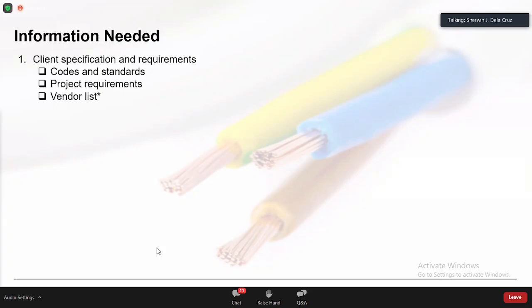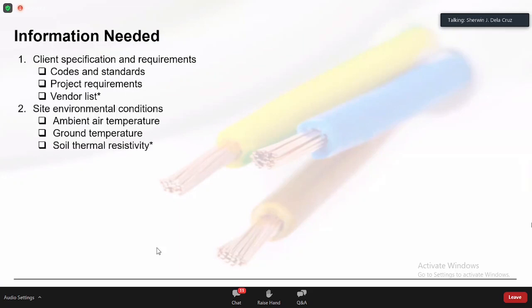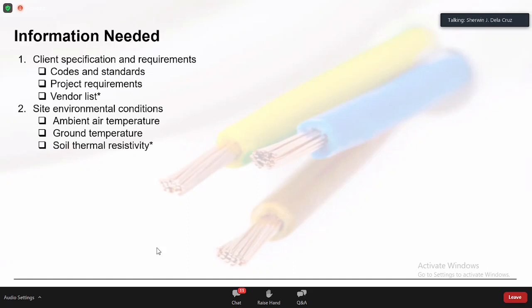The next design inputs are the site environmental conditions: air temperature, ground temperature, and soil thermal resistivity. Temperature values are usually specified in the client specs and easy to identify. In the Middle East, the maximum site condition is often 50 degrees Celsius and above. Soil thermal resistivity is determined during detail engineering design by hiring a subcontractor to test the soil — that gives you the exact soil thermal resistivity value.